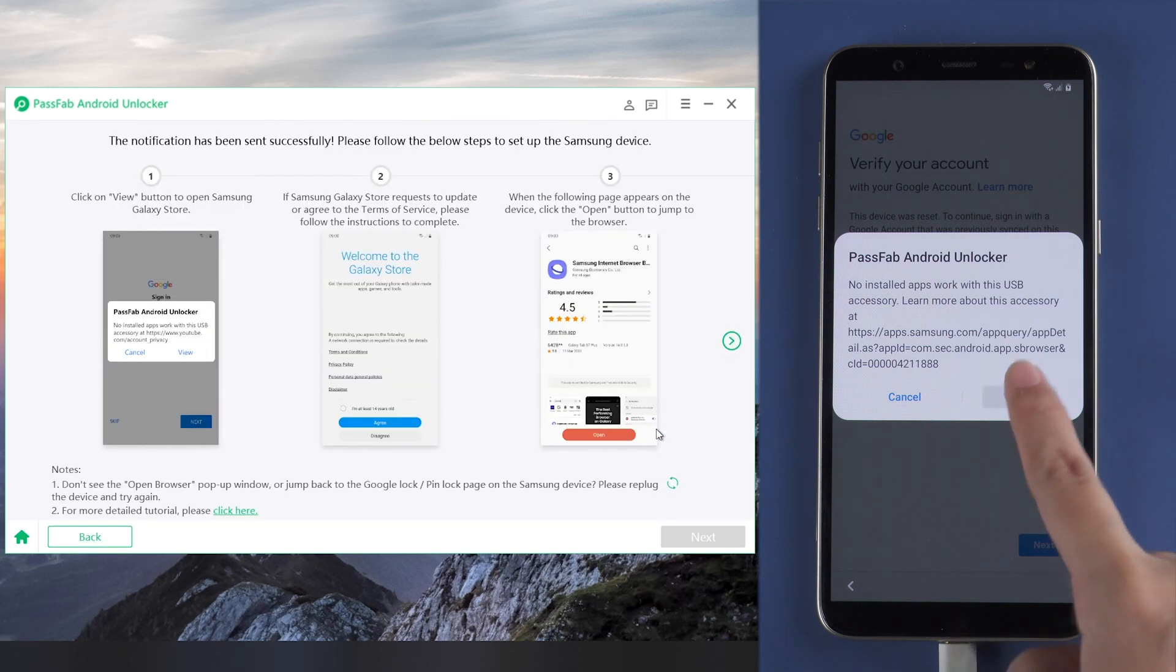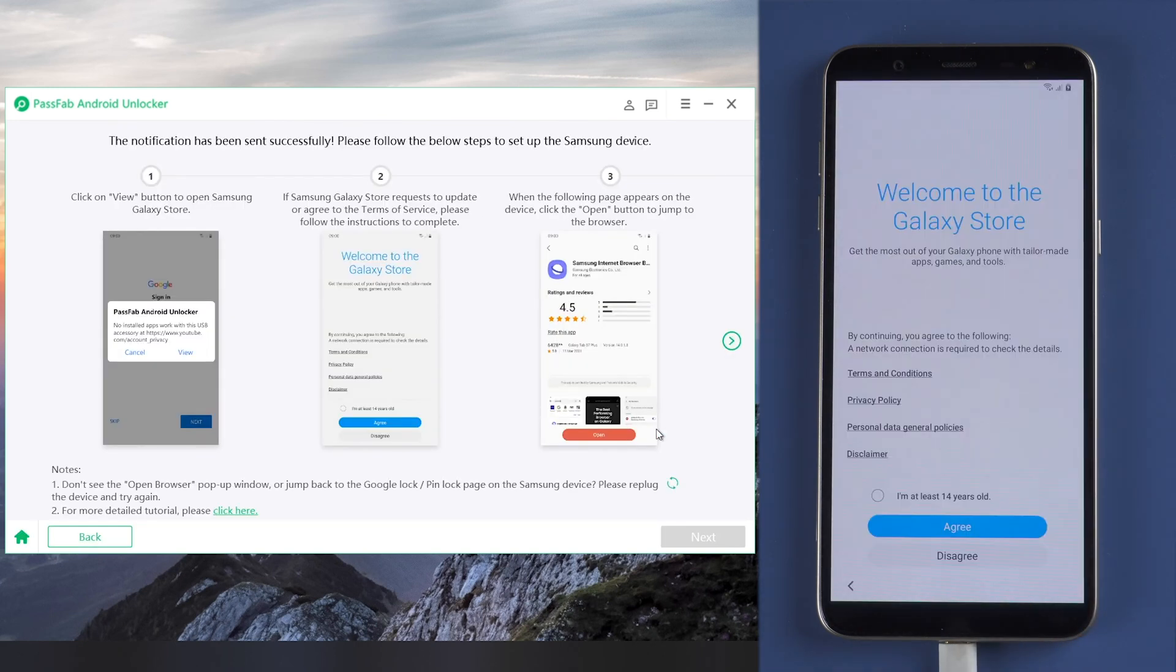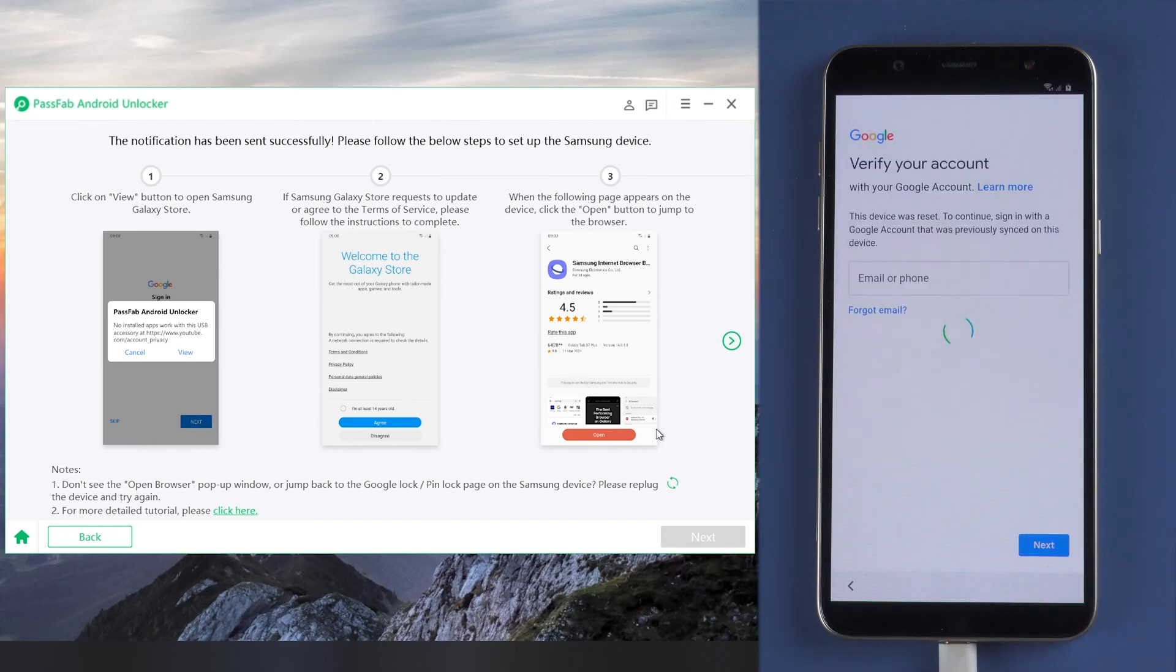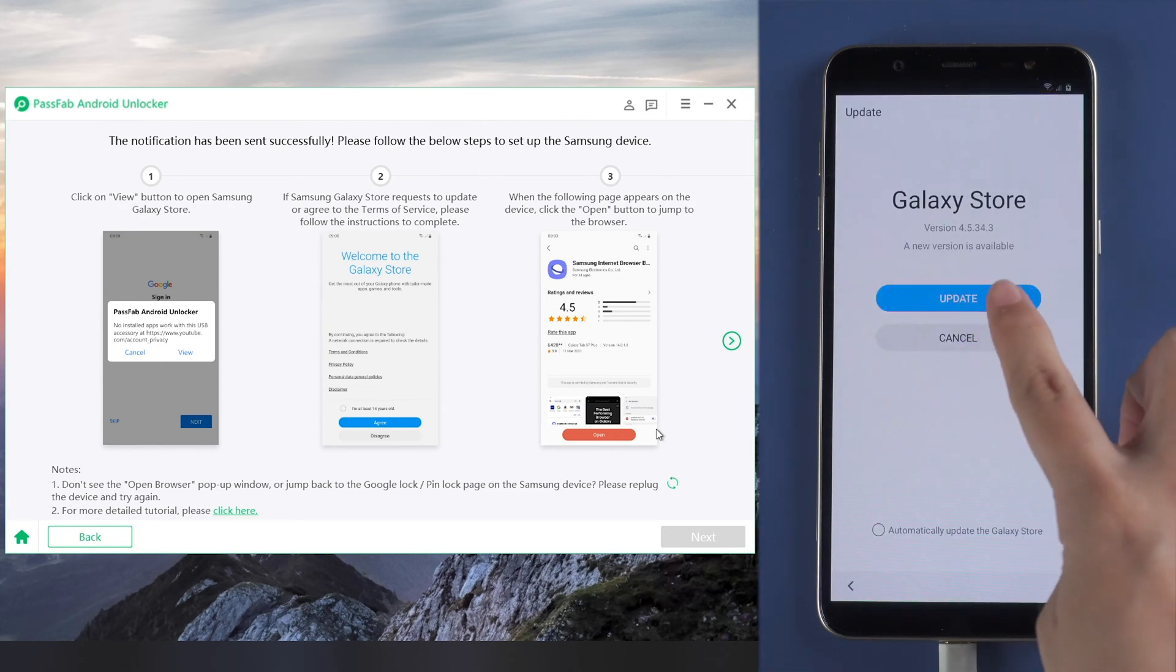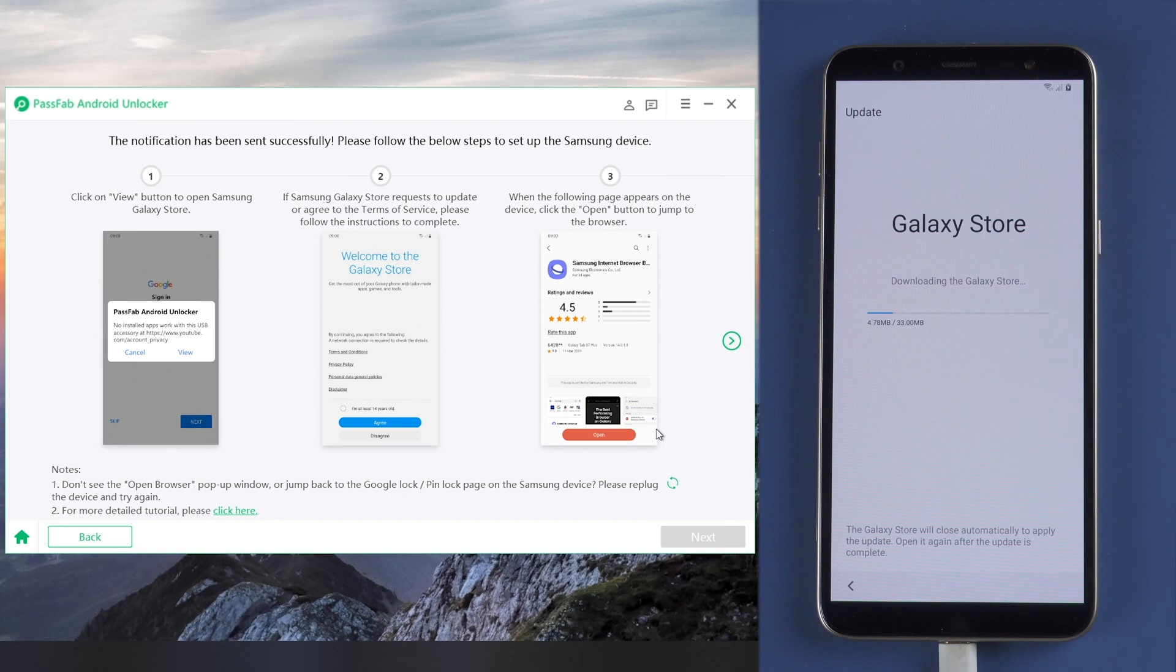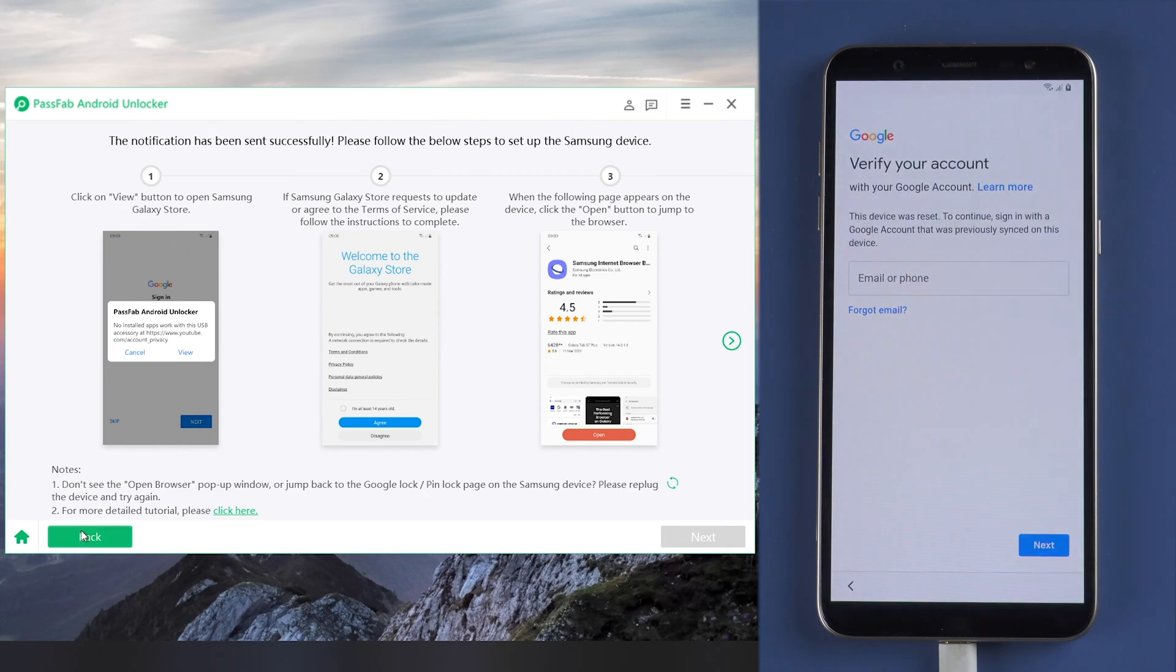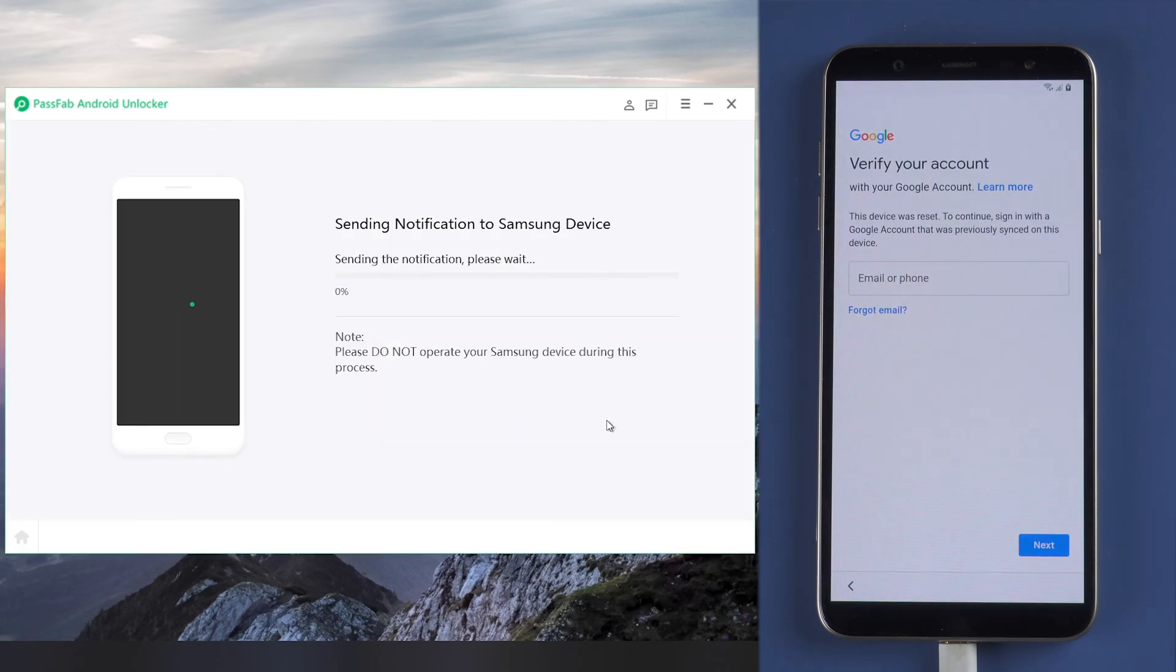Now tap view on your phone, follow the instructions and go to the Galaxy Store. If you are required to update your Galaxy Store, just update and send the notification to your device again.